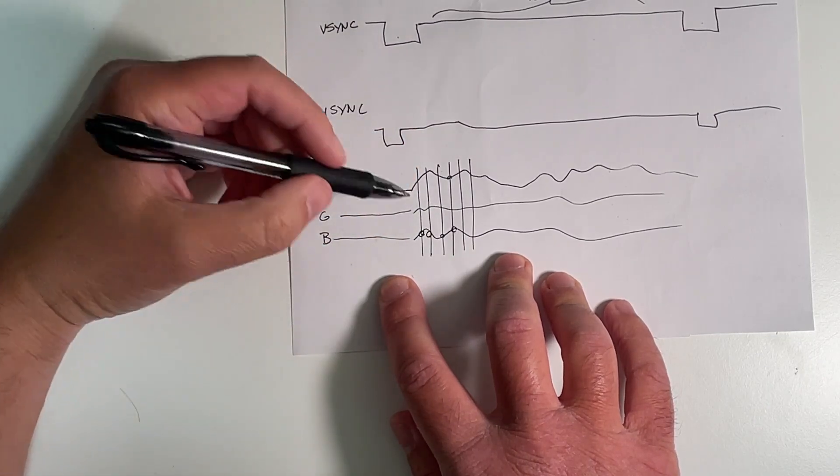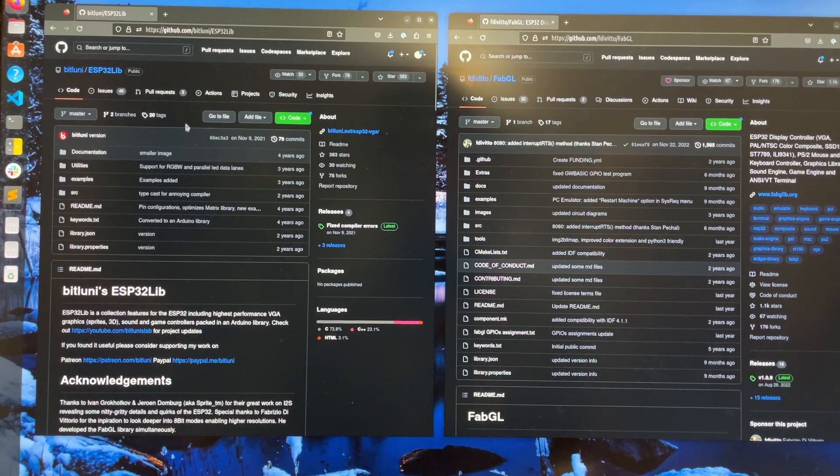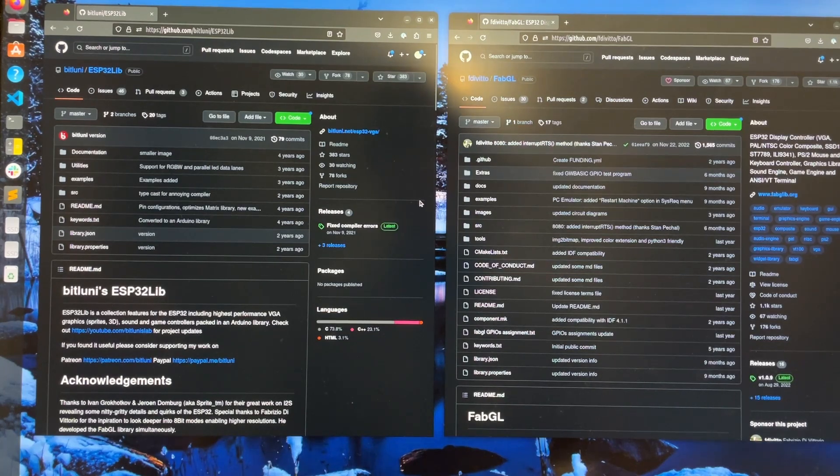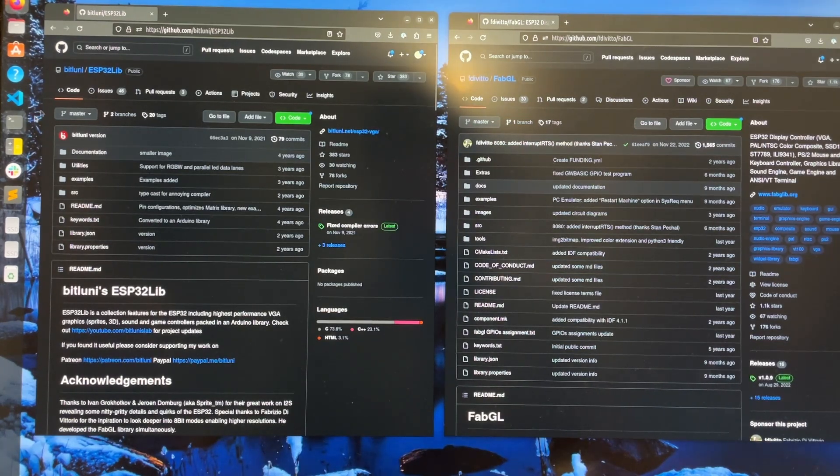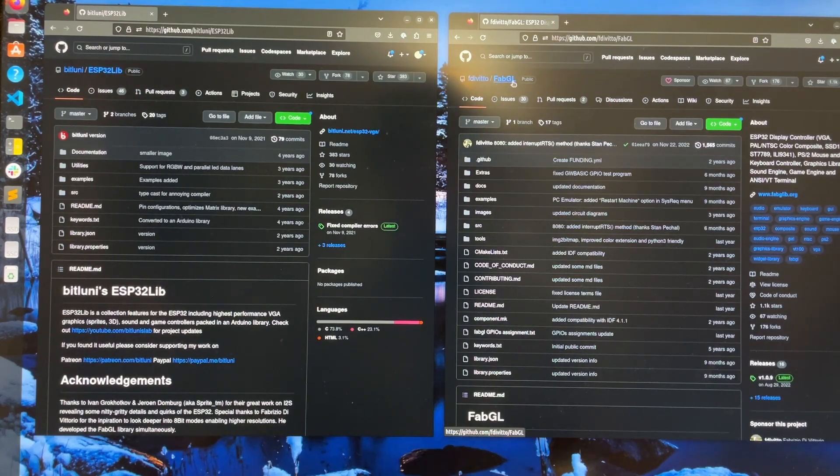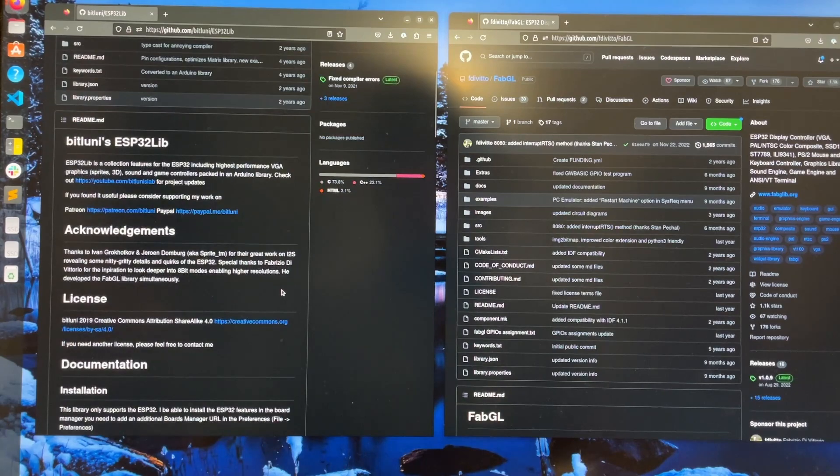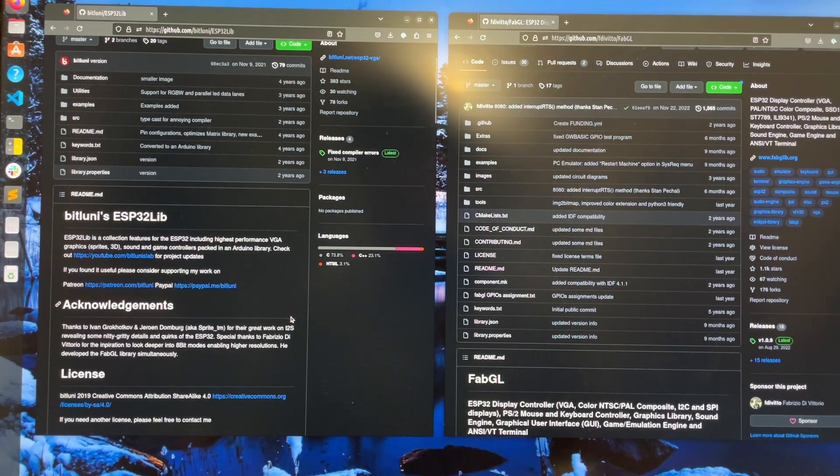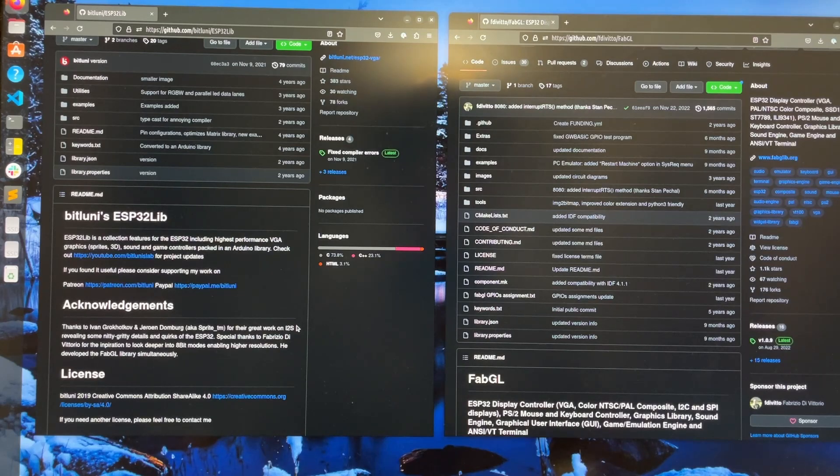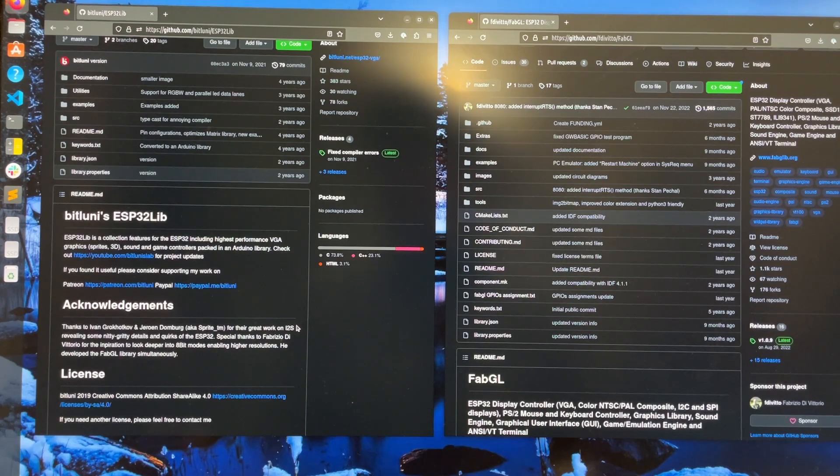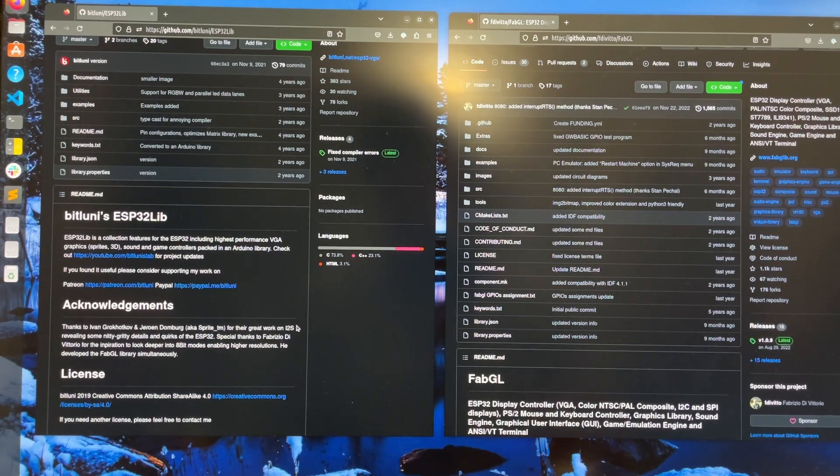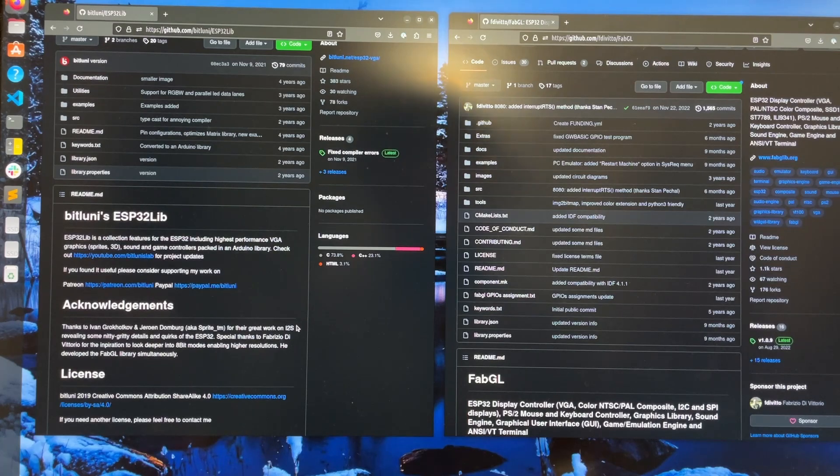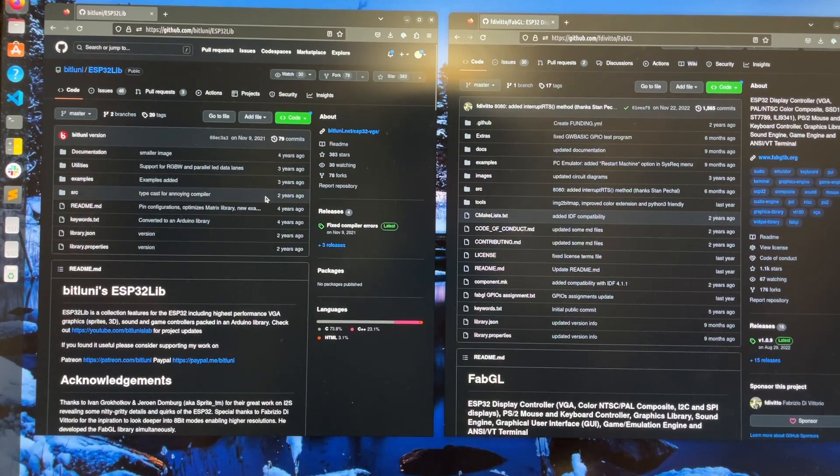On the ESP32, the regular ESP32 not the S3, there are actually at least two VGA drivers that exist already. There's one by BitLooney on GitHub here, BitLooney/ESP32Lib, and there's also FabGL over here. Both of these look pretty interesting - they use the I2S interface, which is an interface I just learned about, which is Inter-IC Sound I believe. It's a protocol designed to transmit digital sound between integrated circuits, but it's also hackable enough that you can use extra digital lines to transmit more information. In both of these cases that I2S interface has been modified to use the relevant signals for VGA.